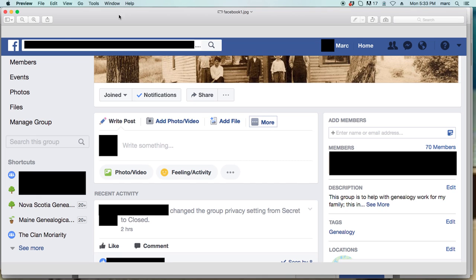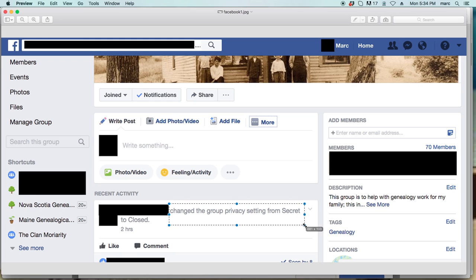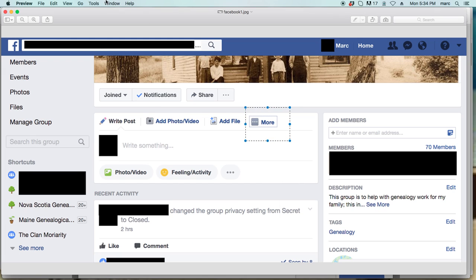So just on a whim — because this group is a closed group — you have a few different things. You have three settings that you can do for your group page: it could be open to the public, it could be closed, or it can be secret. So you can see that here. I changed the group privacy settings from secret to closed. So we go about doing that — there's a little thing right here, and that's what you want to hit.